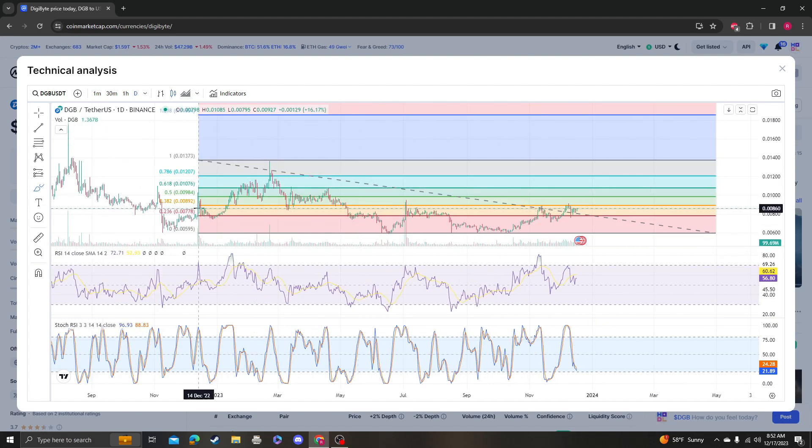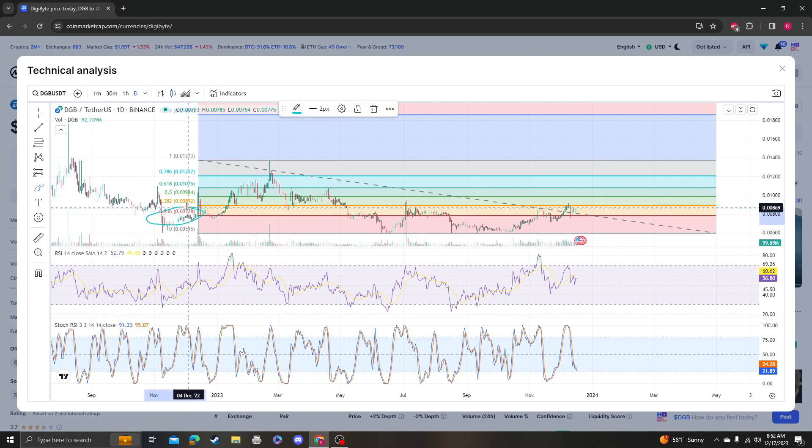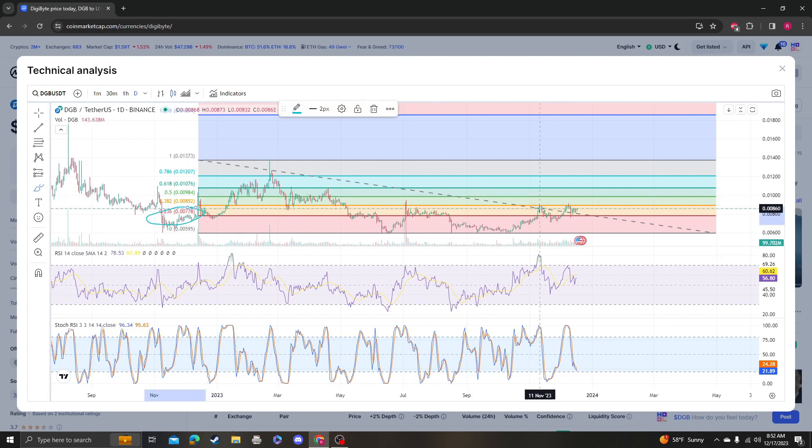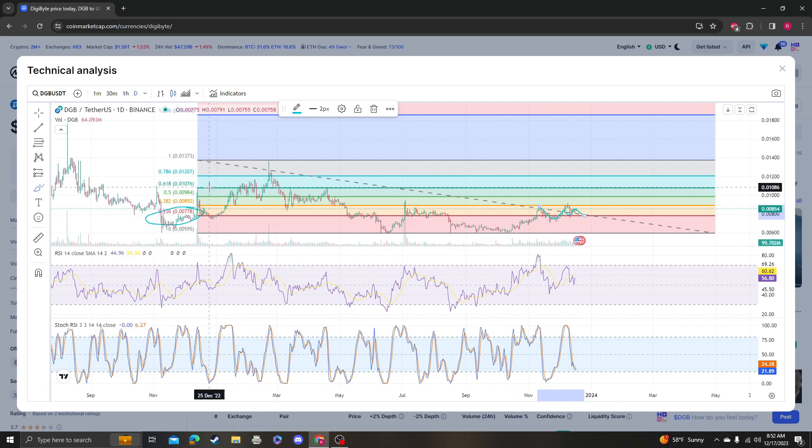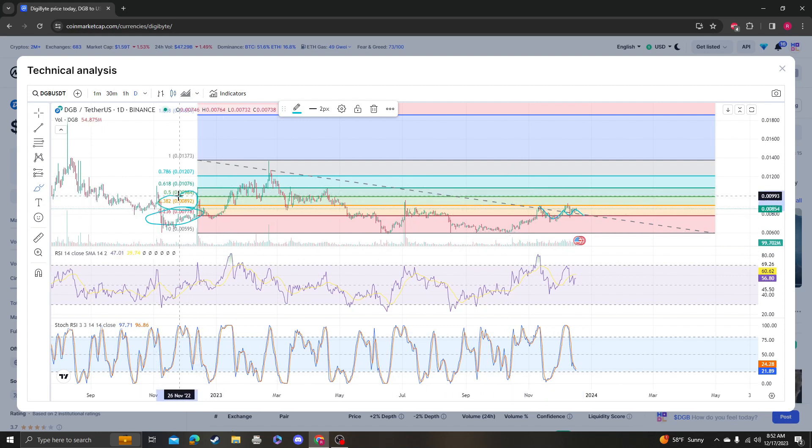It needs to stay above the 778, which we have been monitoring this entire time we've been making videos on it. It needs to get above the 382.